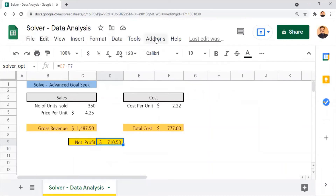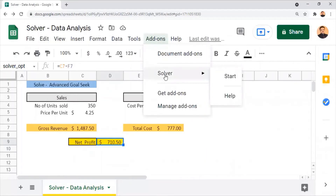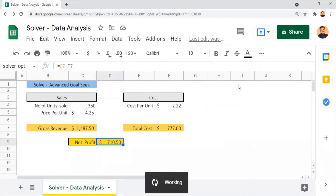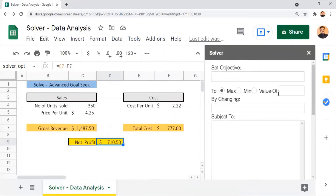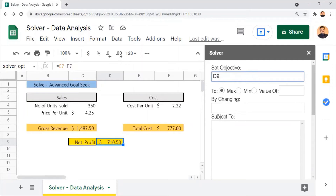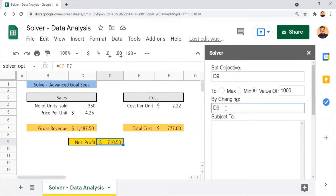Back in the sheet, I click on Add-ons again where I can now find the solver function. I click Start, which brings up the solver properties panel where we set up the parameters for the data analysis. The first parameter is the objective — we need to give the location of the output field, which is net profit, currently $710.50, to be revised to $1,000. I key in 1000 as the target value for the objective.